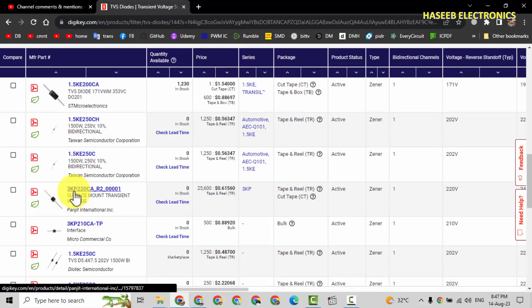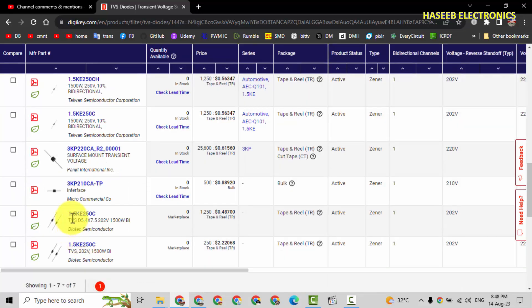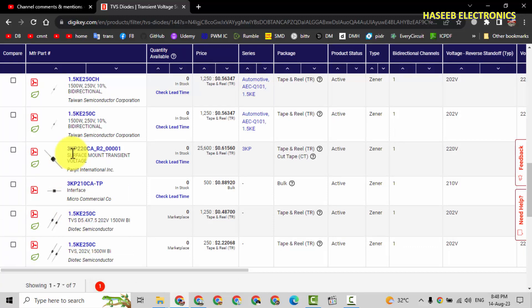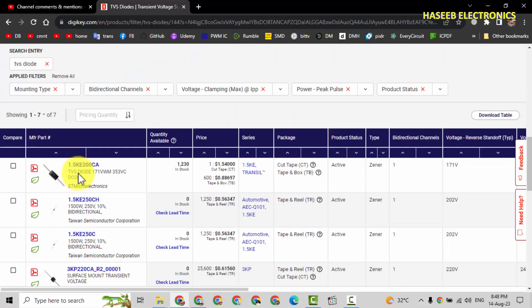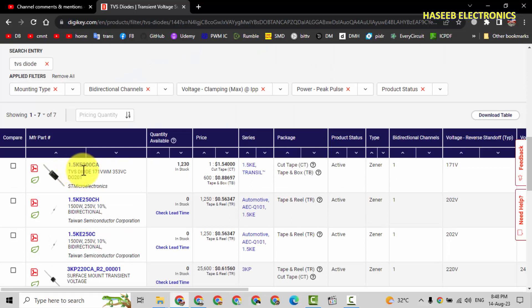It is 3KP. It is 3000W. We can select 1500W or 3000W. The best one, that is 1.5KE200. Its clamping voltage is 353.